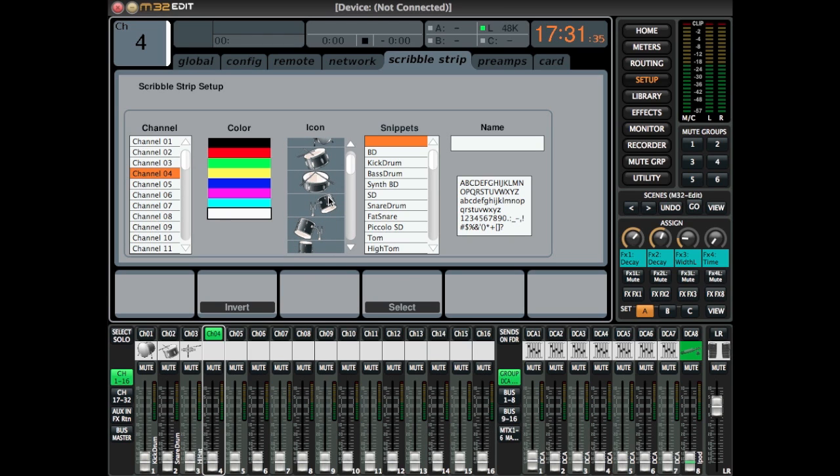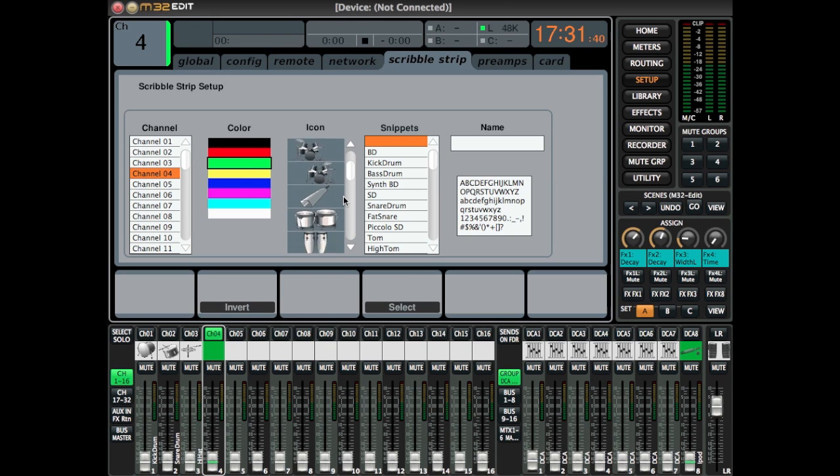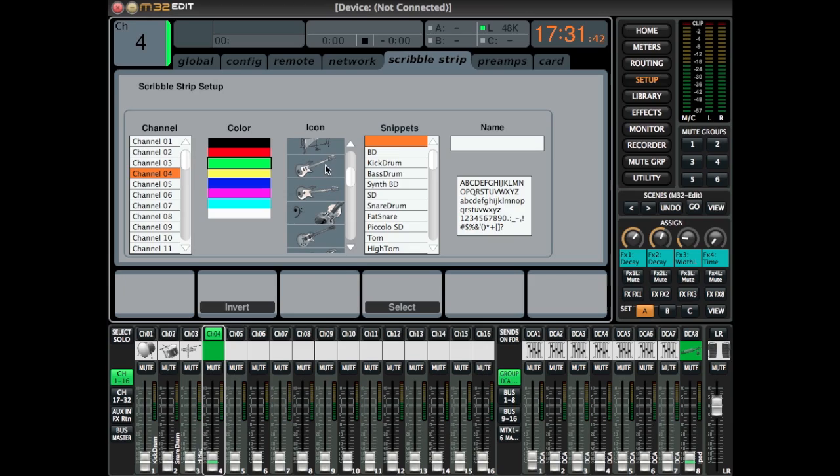So for this channel, which is going to be a bass, we're going to select green because it's a DI instrument. Then select an image and a name like we normally do.